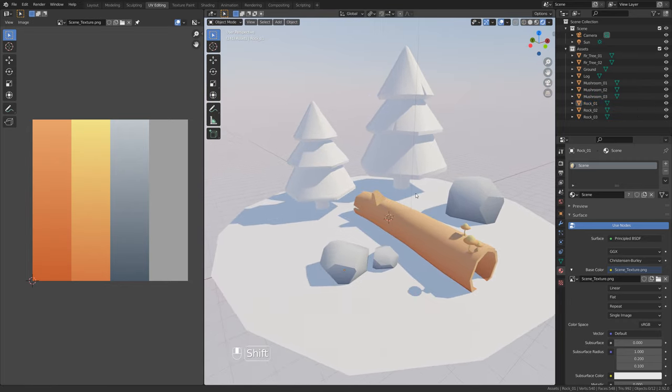That's it — gradient texturing is done. This is a very simple, nice looking, and efficient way of texturing game assets for mobile devices. Thank you for watching and don't forget to subscribe if you want to see more.